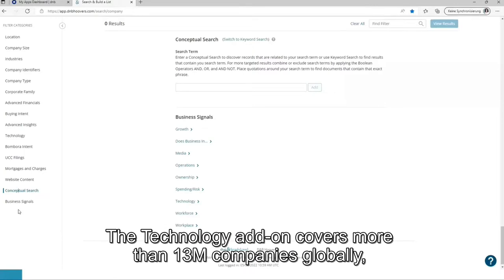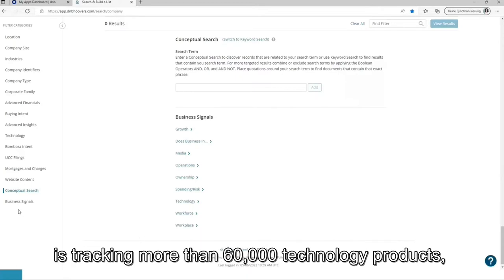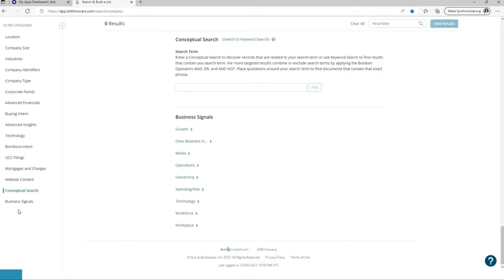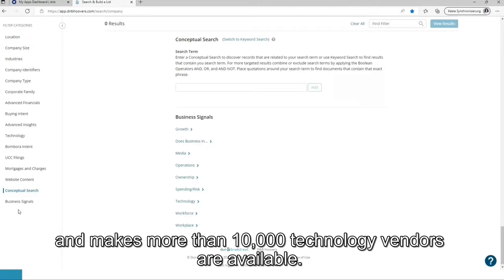The technology add-on covers more than 13 million companies globally, is tracking more than 60,000 technology products, and makes more than 10,000 technology vendors available.